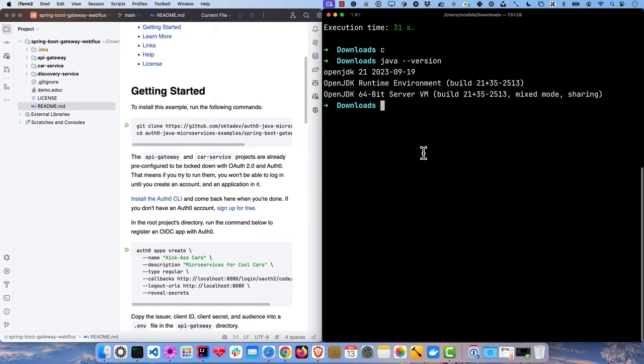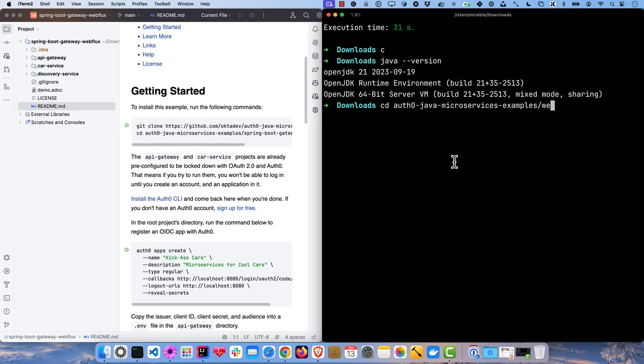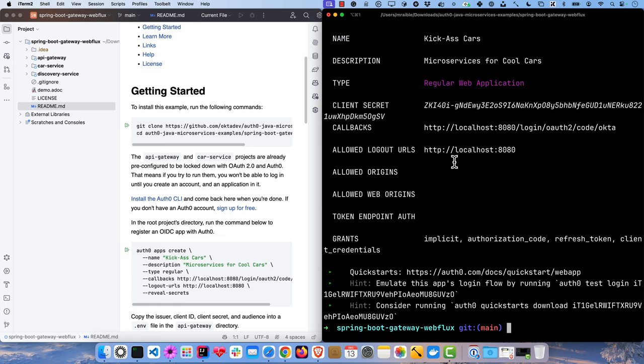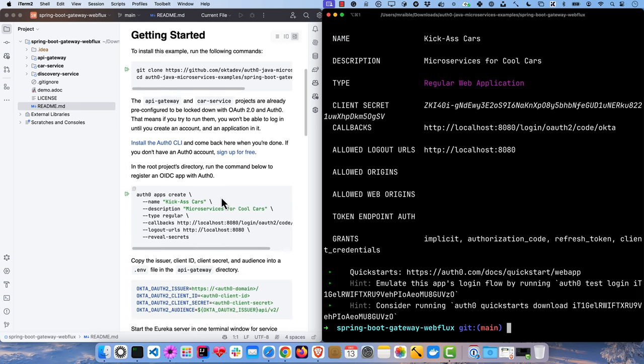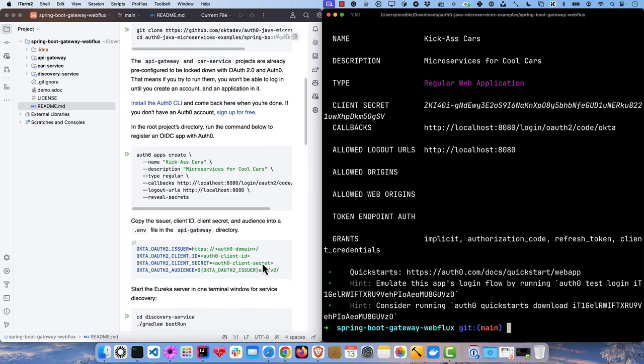The first thing I'll do is create an OIDC app on Auth0. So go into the WebFlux directory here and run auth0 apps create. We're going to call it kick-ass cars, microservice for cool cars. Just a regular web app has a callback URL that's standard for the Okta Spring Boot starter and the logout URL to log out. So we're going to copy the issuer, the client ID, and the client secret and the audience into a .env file.